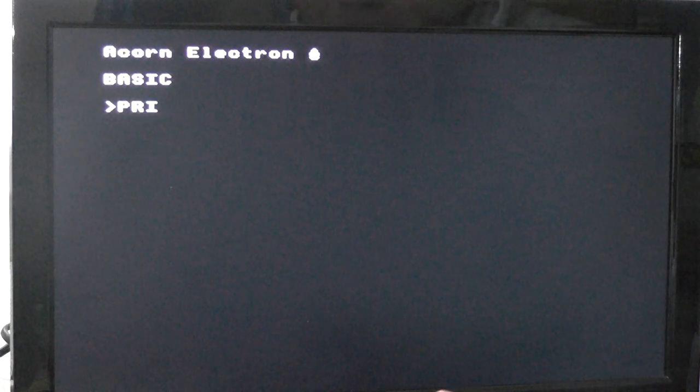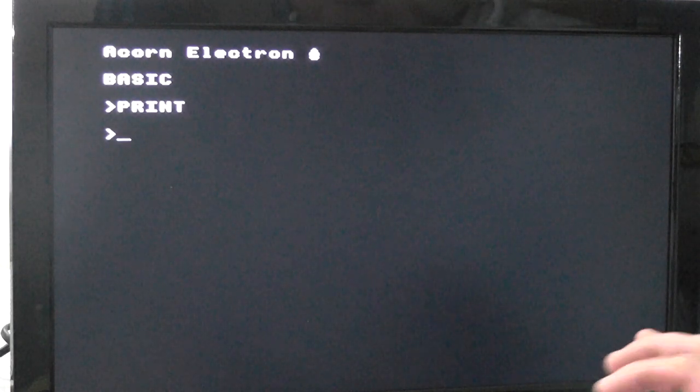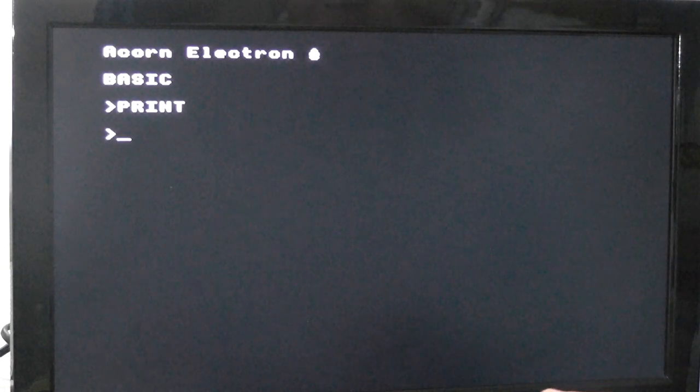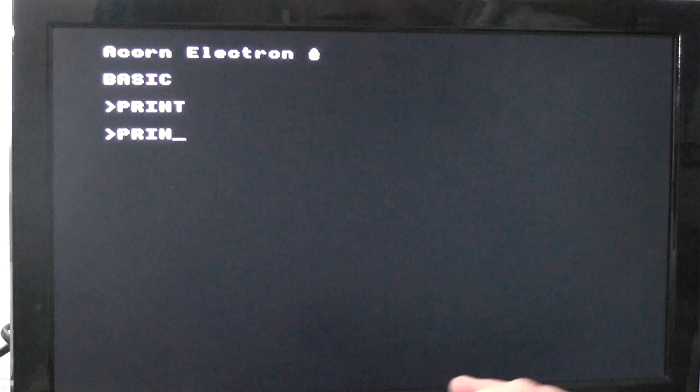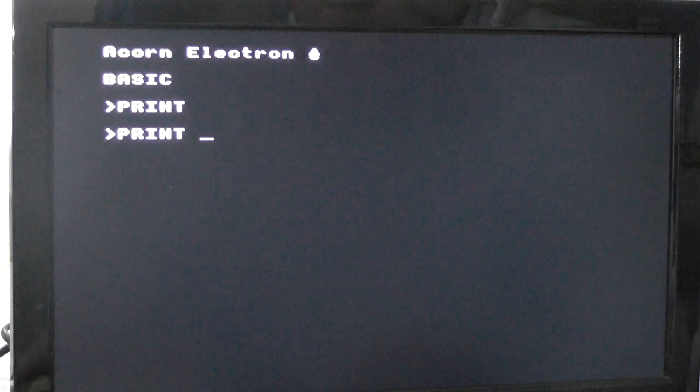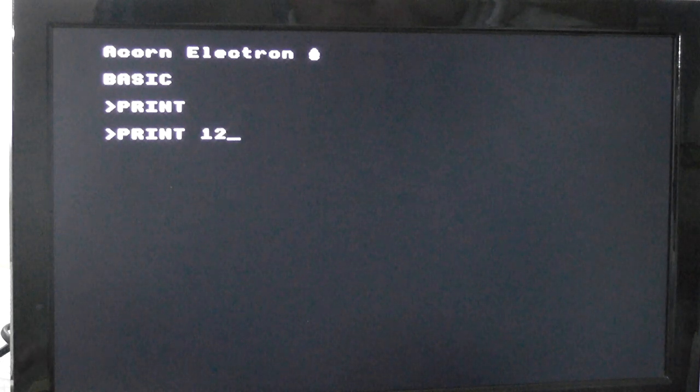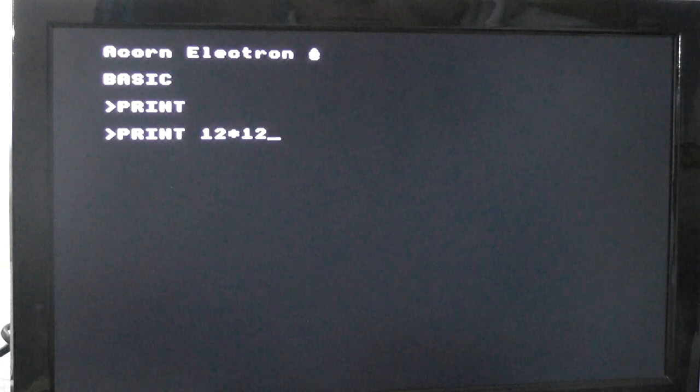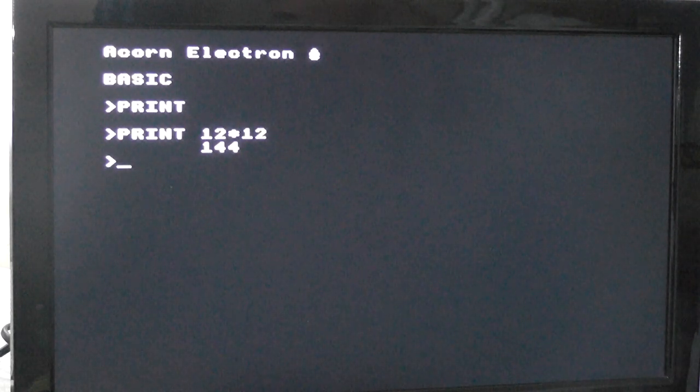So we can do print, and nothing happens. You can do print 12 times 12, gives us 144.